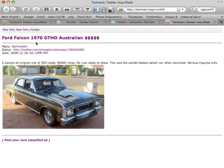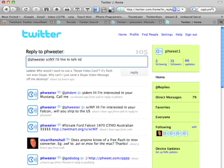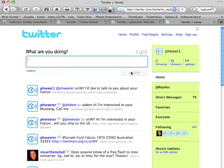Now let's just reply and tell them we'd like to talk to them about it. Hi, Fweeter. I'd like to talk to you about your Falcon. Send the reply, you'll get the message, and we're all done.